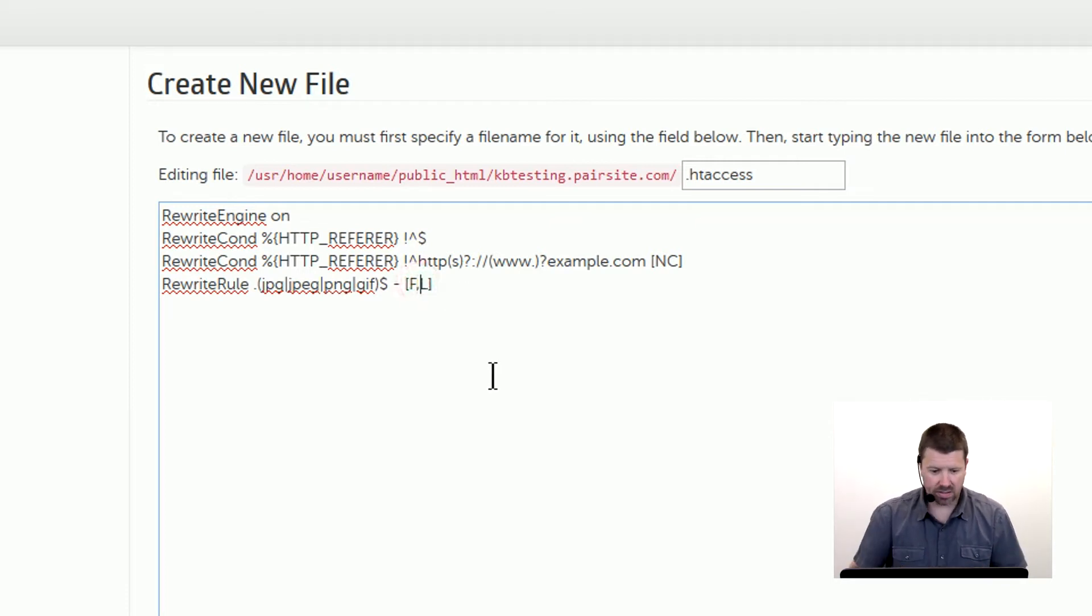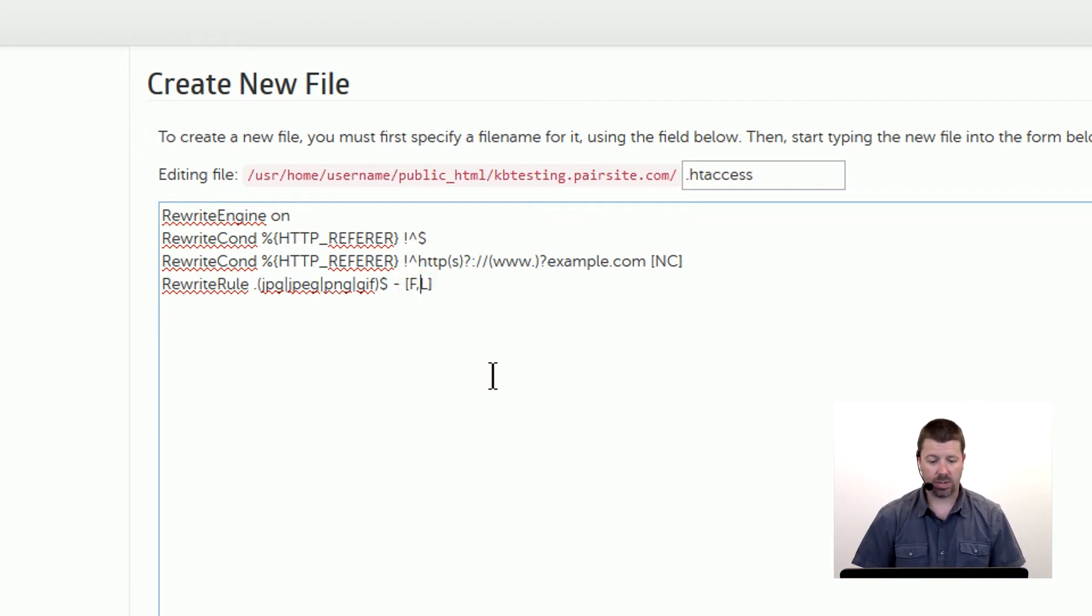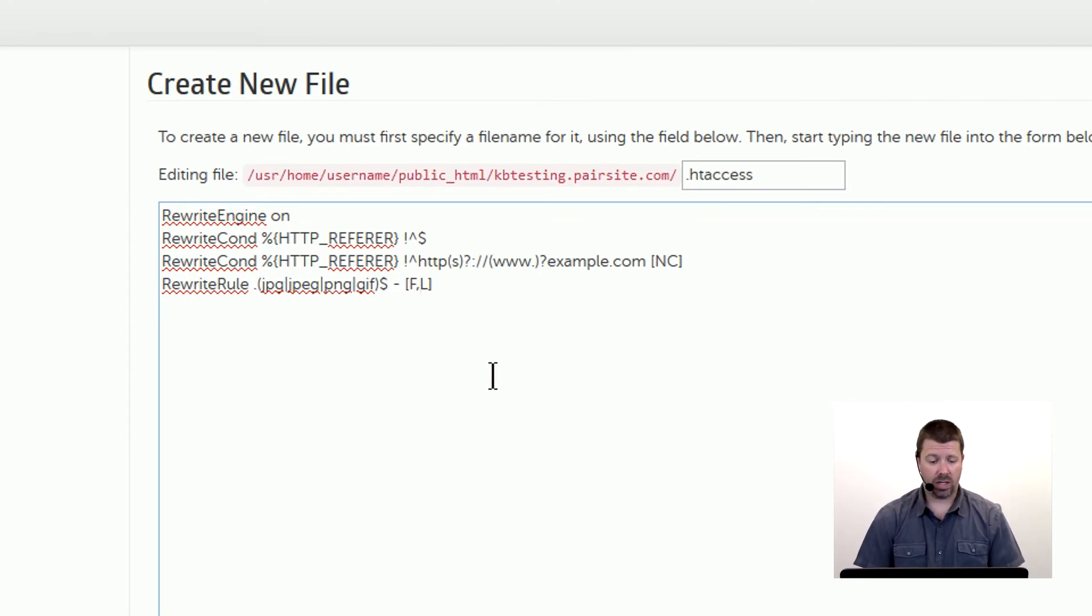And the L means the last rule and it basically stops the rewrite engine, stops doing what it's doing and hands the process back to Apache to do what it needs to do.